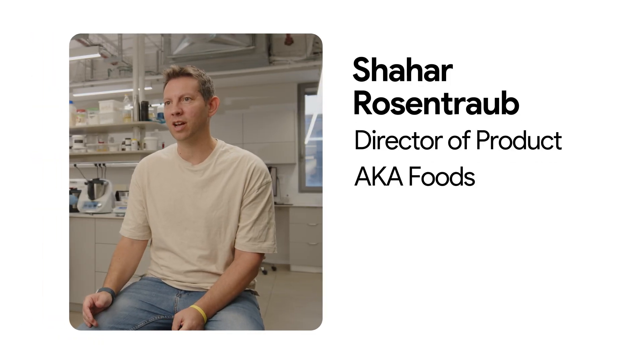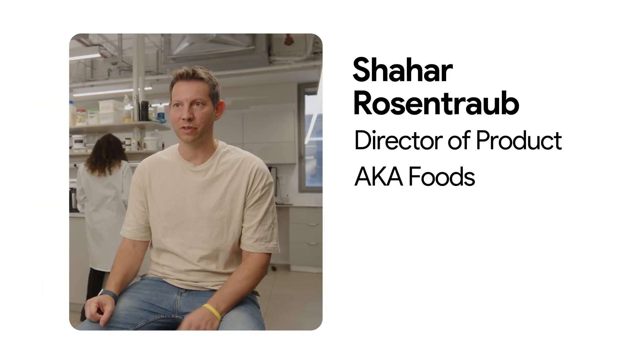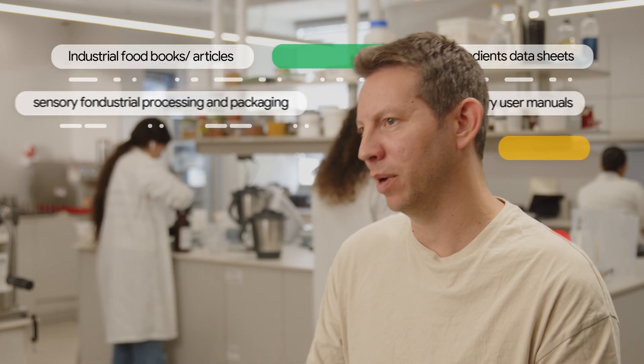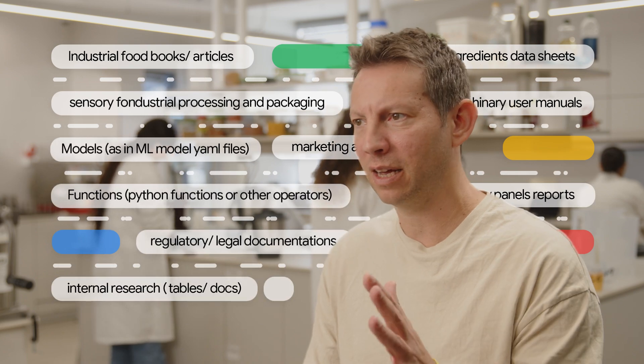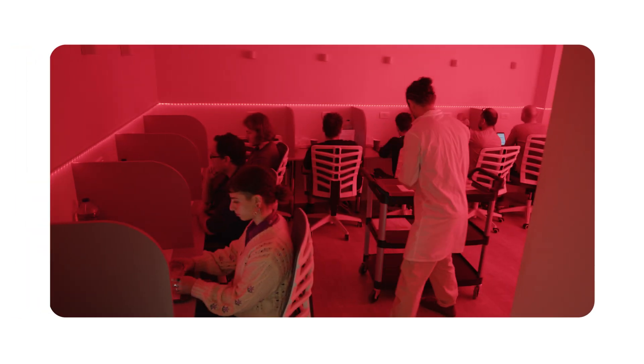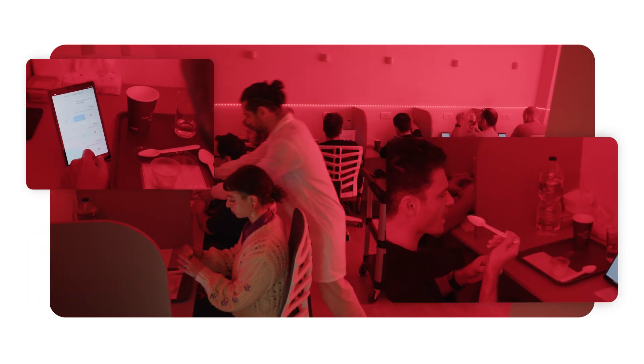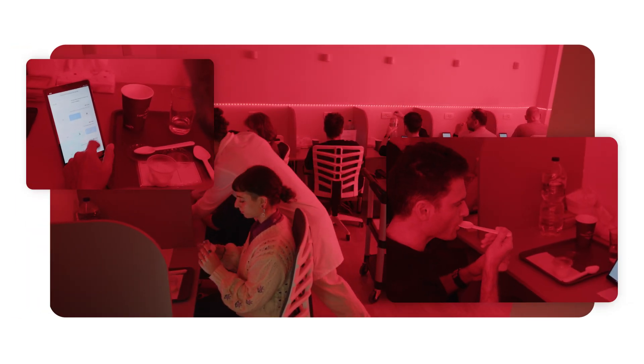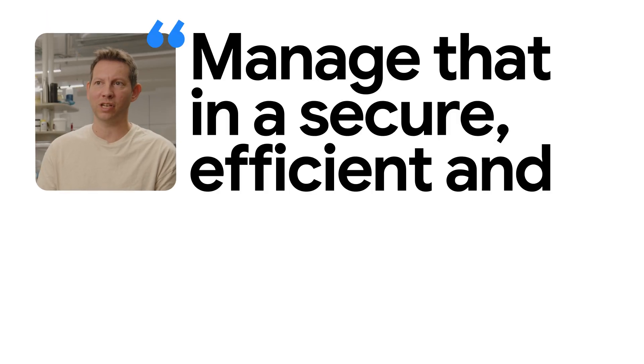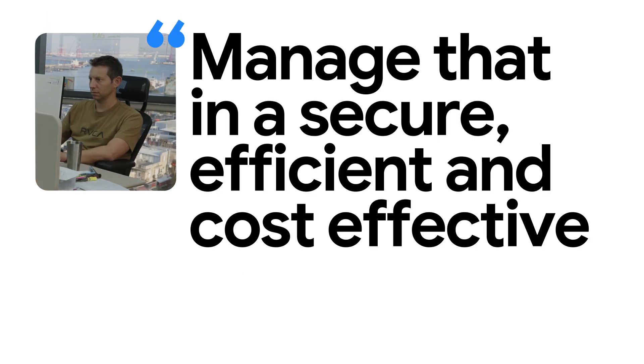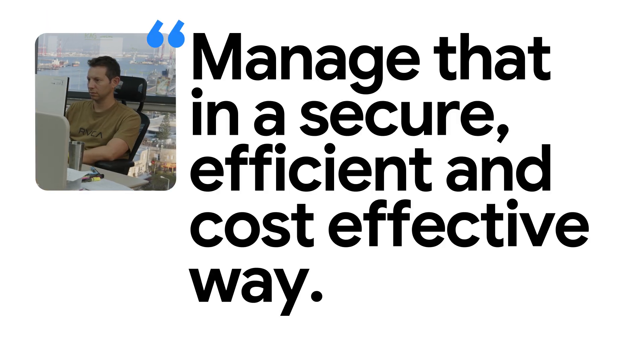In the food industry, knowledge comes from many different sources. It can come from your feedback of your consumers, from analytical measurement, from research that you do internally or experts. And you have to somehow manage that in a secure, efficient and cost-effective way.